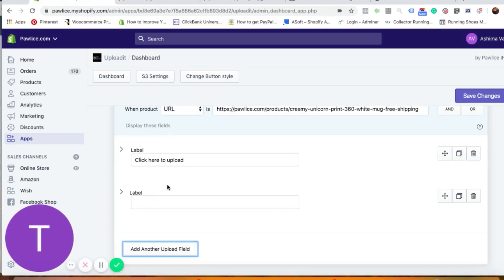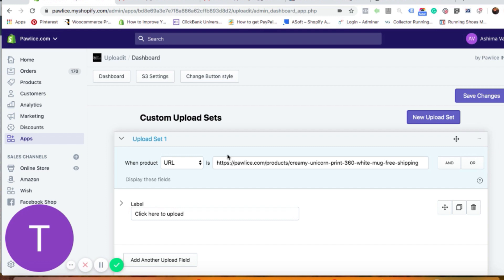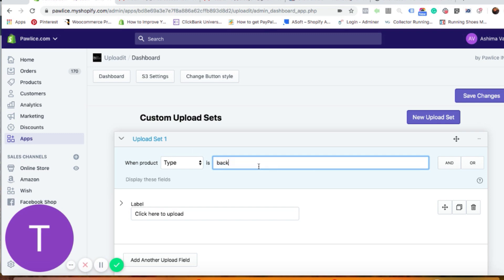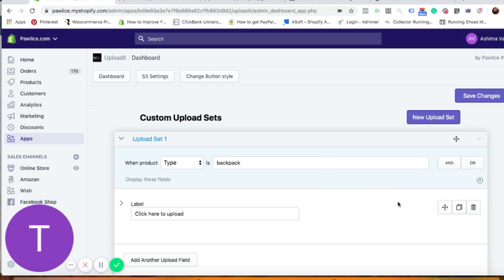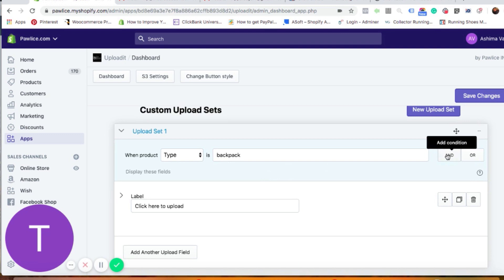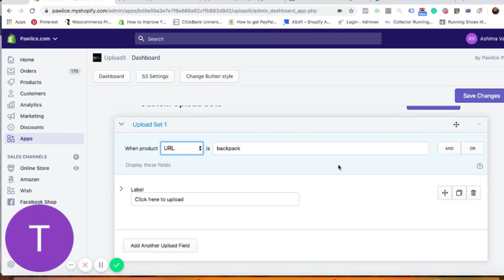You can also add another upload field and have multiple uploads — for example, requesting three or four images from a customer. You can apply AND/OR conditions; for example, product type is 'backpack.' This is useful for bulk updates — if you want the upload button on a hundred products, you can use the conditioning option to automatically mass-update the products and have the upload button appear on all of them.